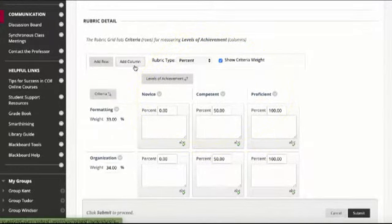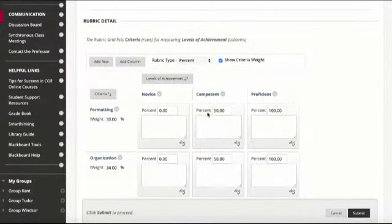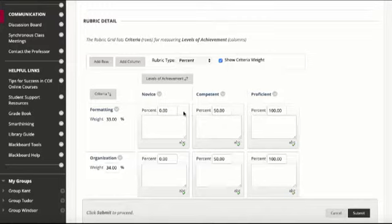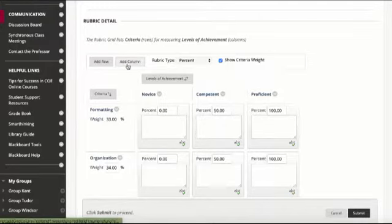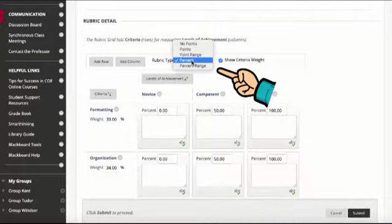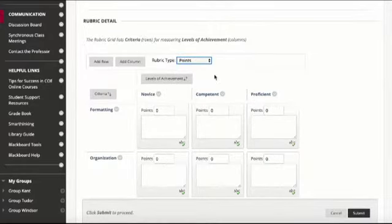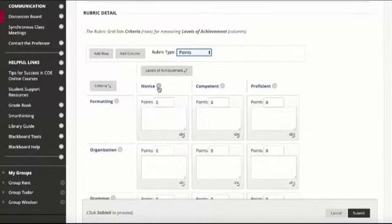We can add rows or columns so that if we want a four column rubric or even just a one column rubric that's fine. We can add rows, and we can change these. This is set up as percentages but maybe we want to use points. I tend to use points for mine.